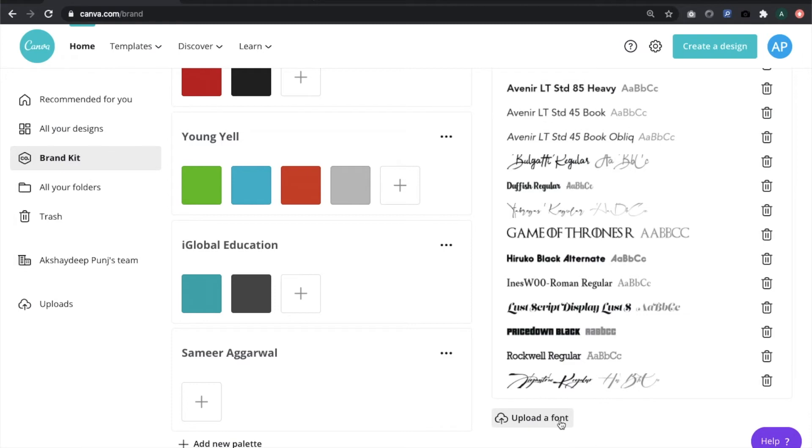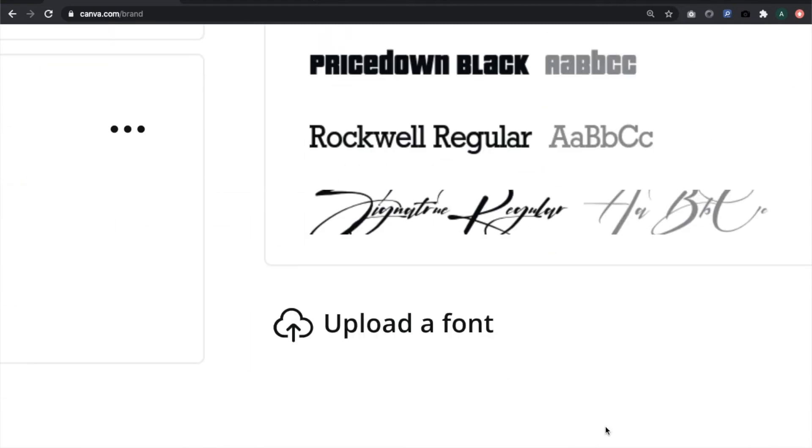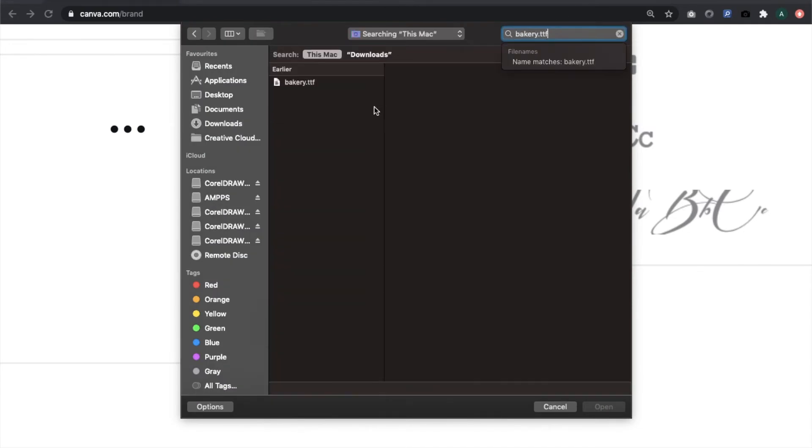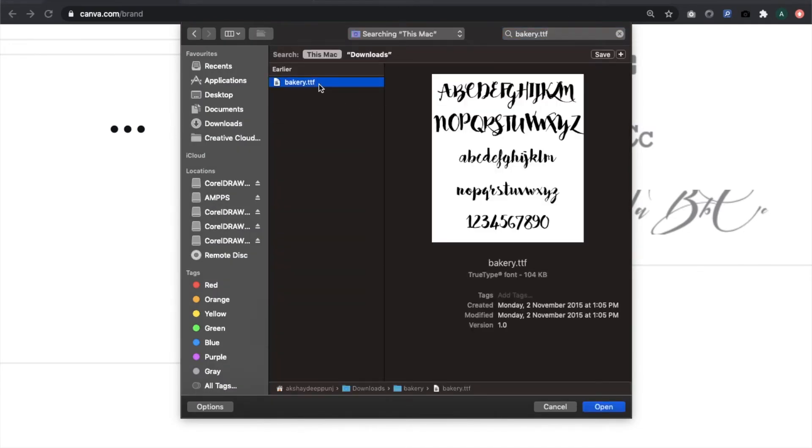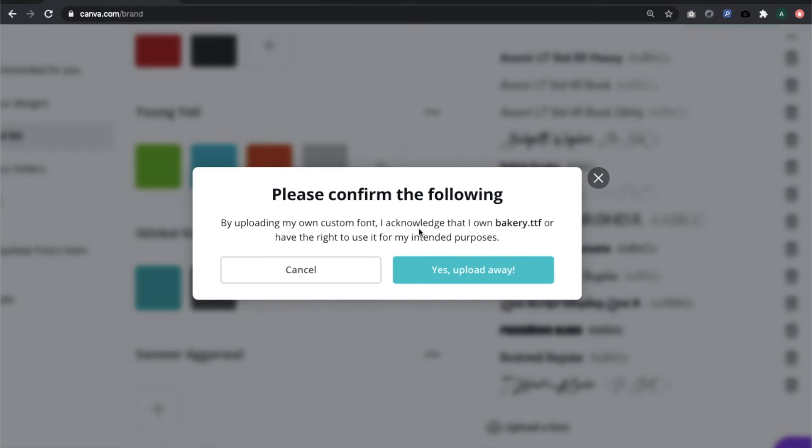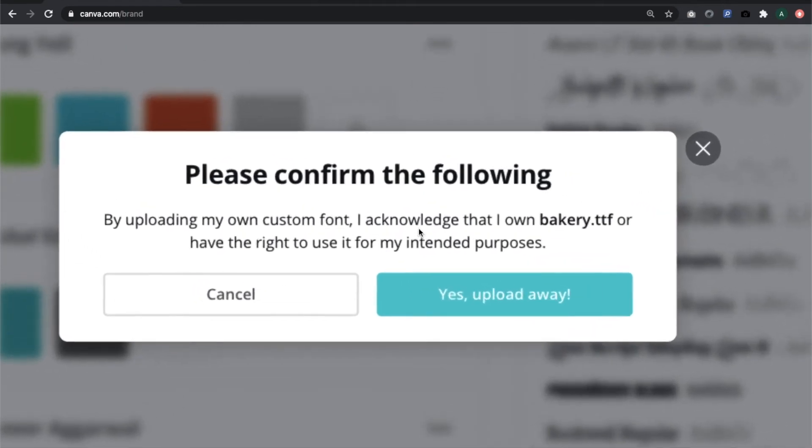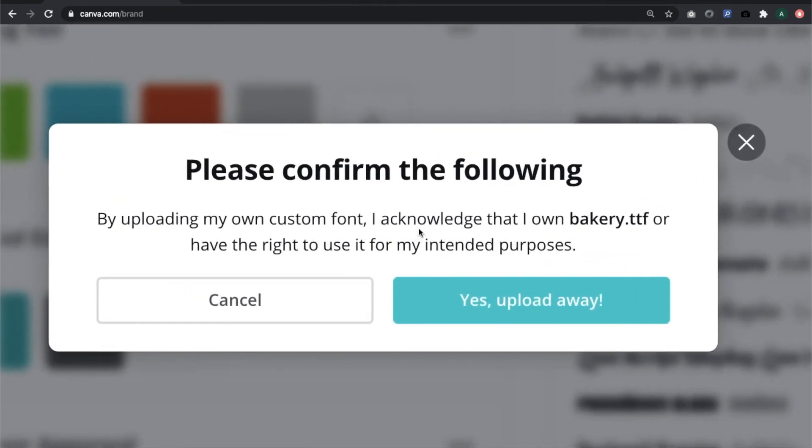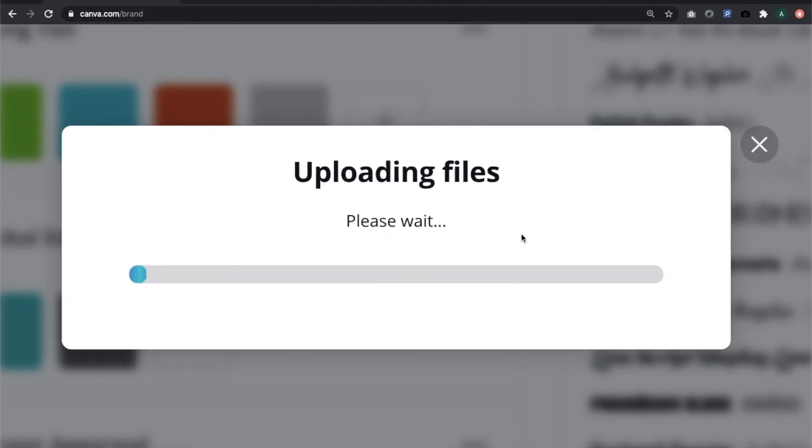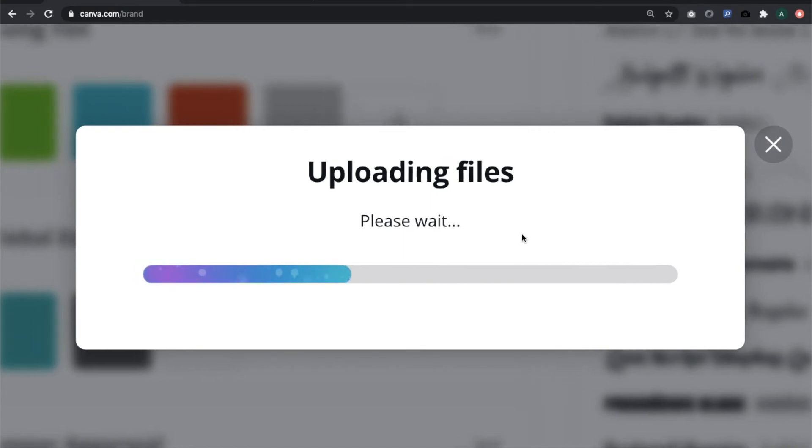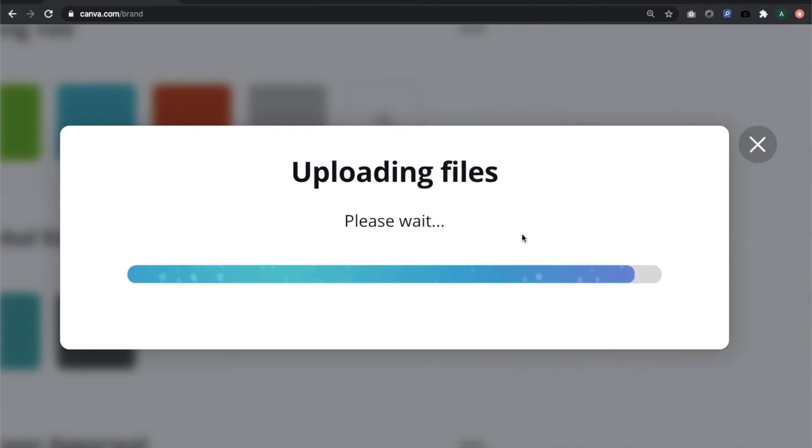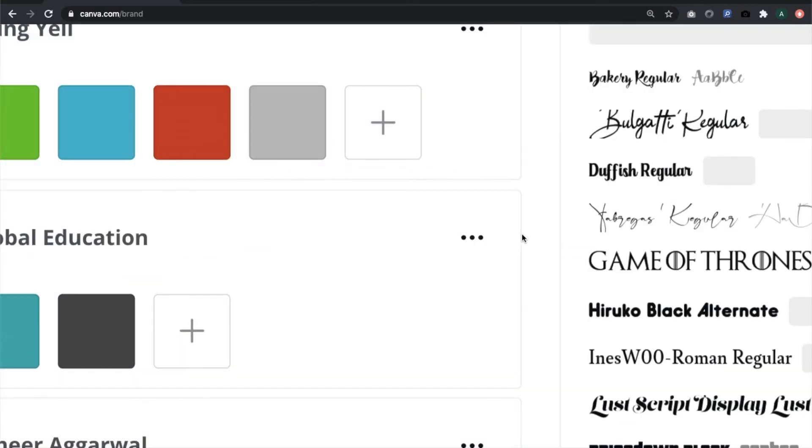You have to go back to Canva, go to upload a font, and you get a pop-up. Search for the file name, select the file, and mark it as open. Canva will give you a confirmation saying that you have the rights to upload this font and it is not being used for commercial purposes. Click yes, upload away, and the font will be uploaded.